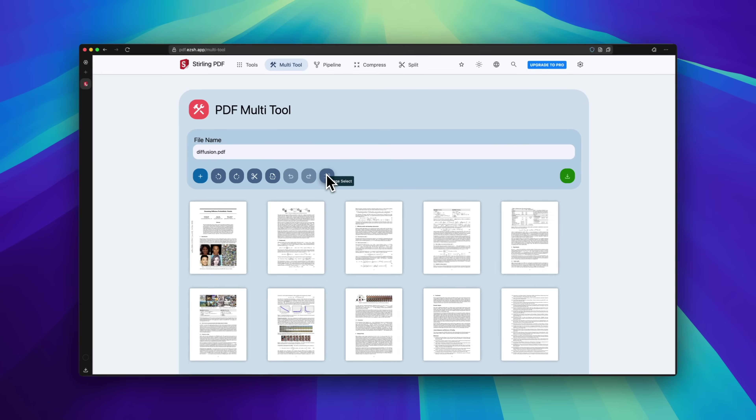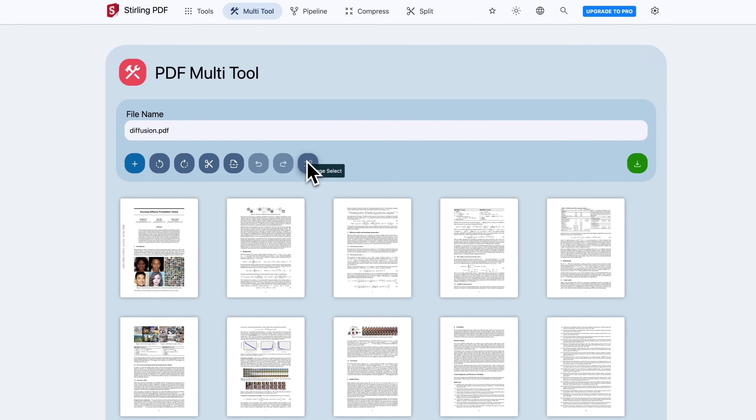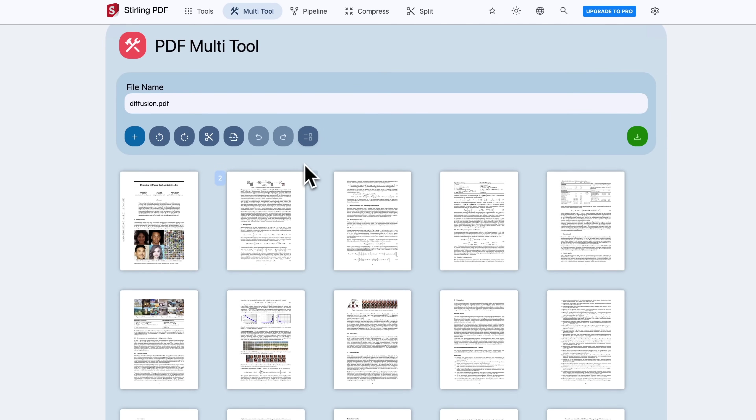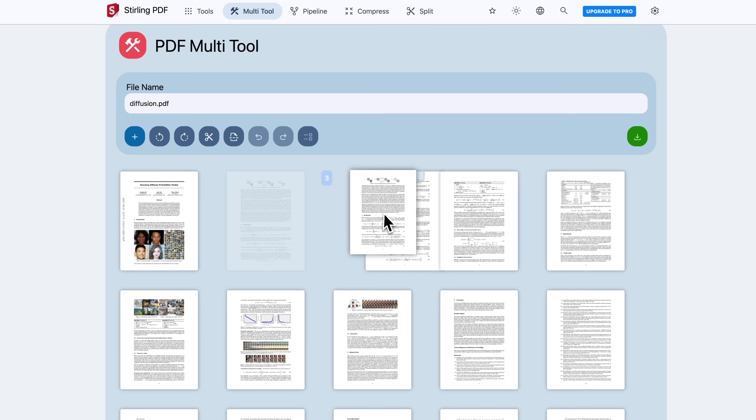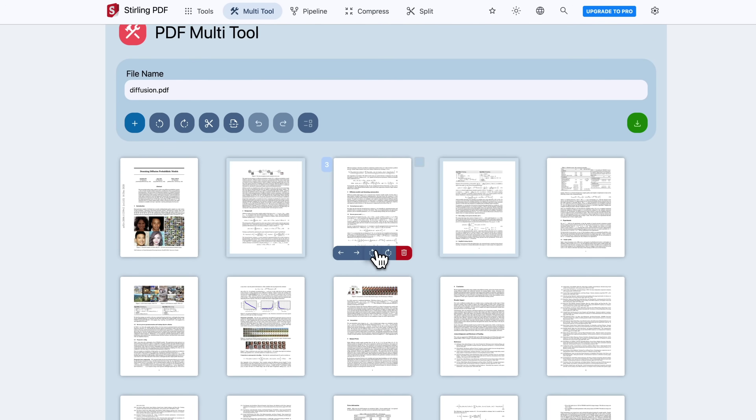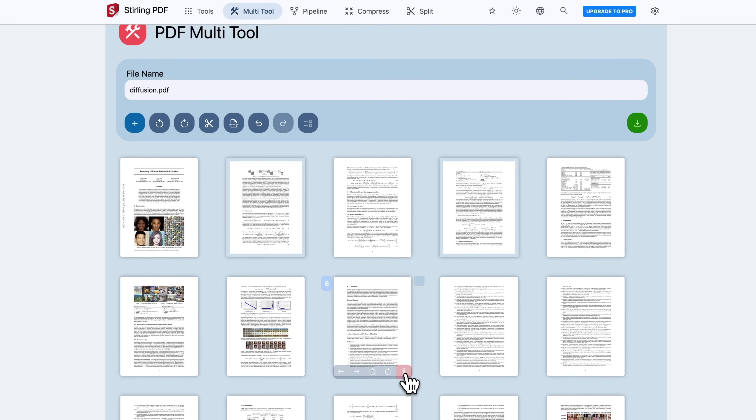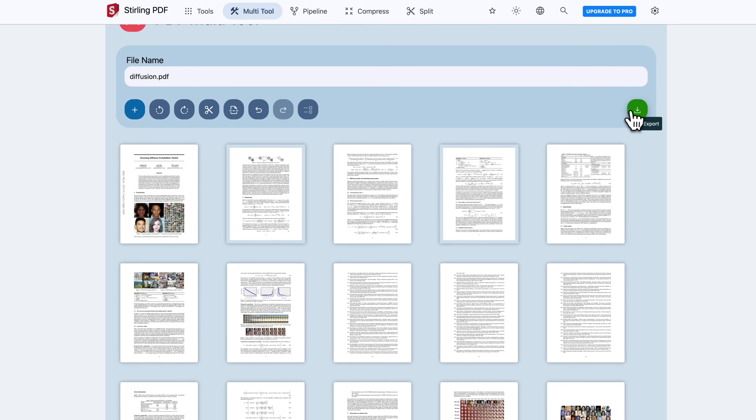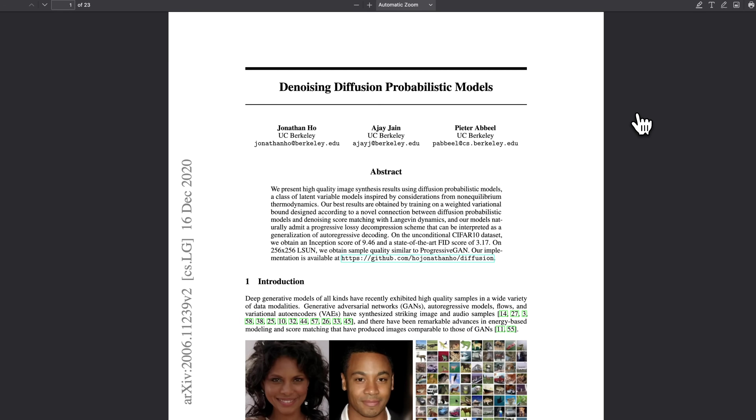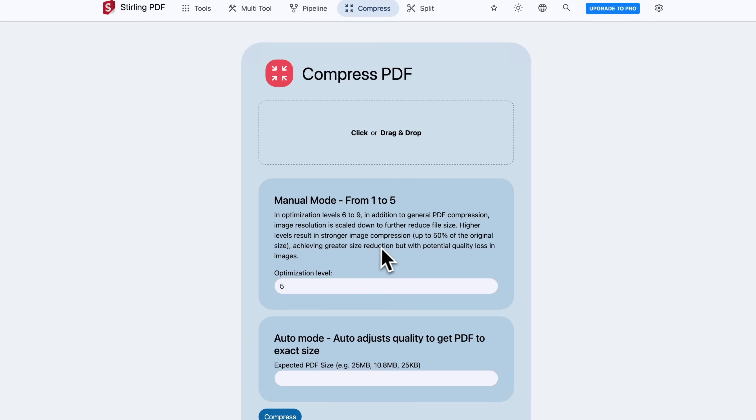For example, the PDF multi-tool lets you reorder, rotate, remove or insert pages. After you finish, simply click download to get the result file.